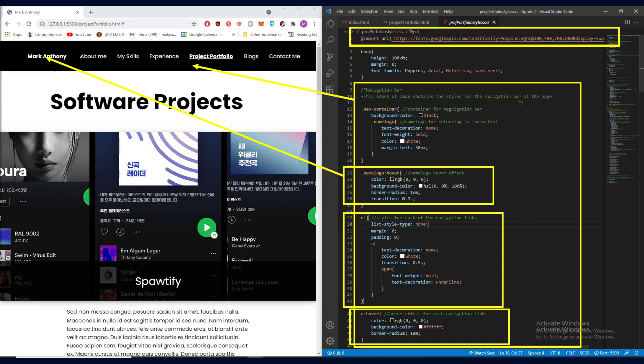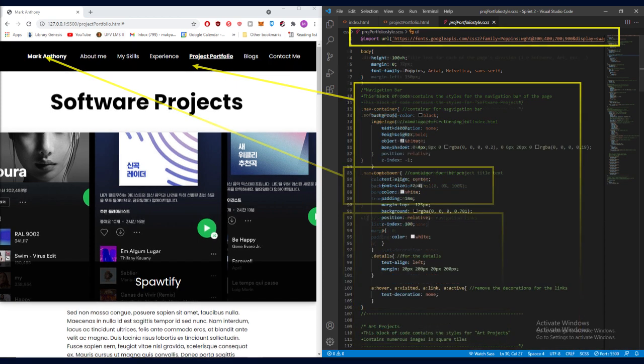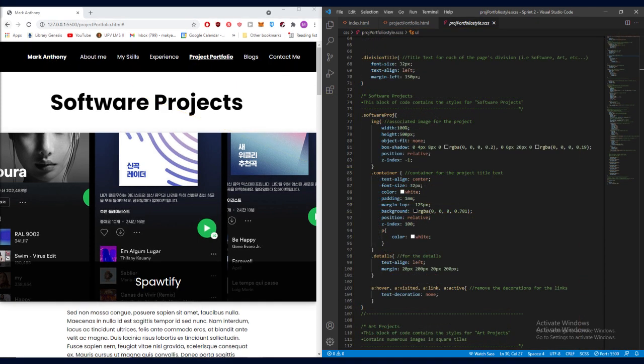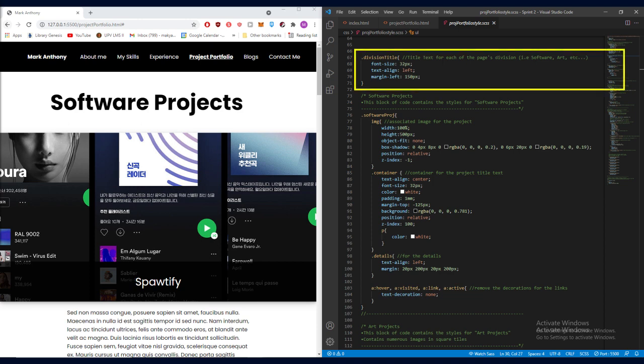Now, going deeper to my CSS codes. Here, this .division title here styles each of the division title. An example here would be the software project's title as can be seen in the top part of the website.